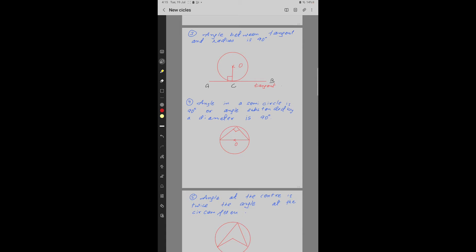Property number 4: The angle in a semicircle is 90 degrees, or equivalently, the angle subtended by a diameter is 90 degrees. AB is a diameter and it subtends a 90-degree angle at point C.